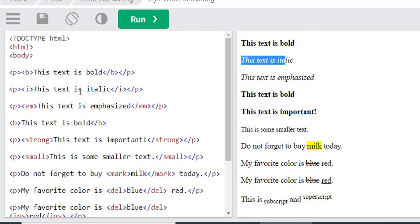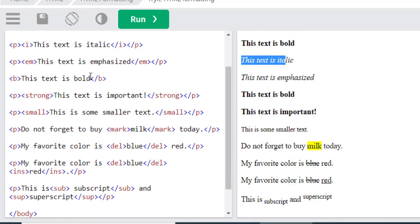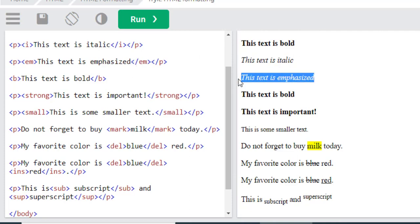And the third one is the EM, which means emphasized. This text is emphasized. You can see italic and emphasized look much the same.